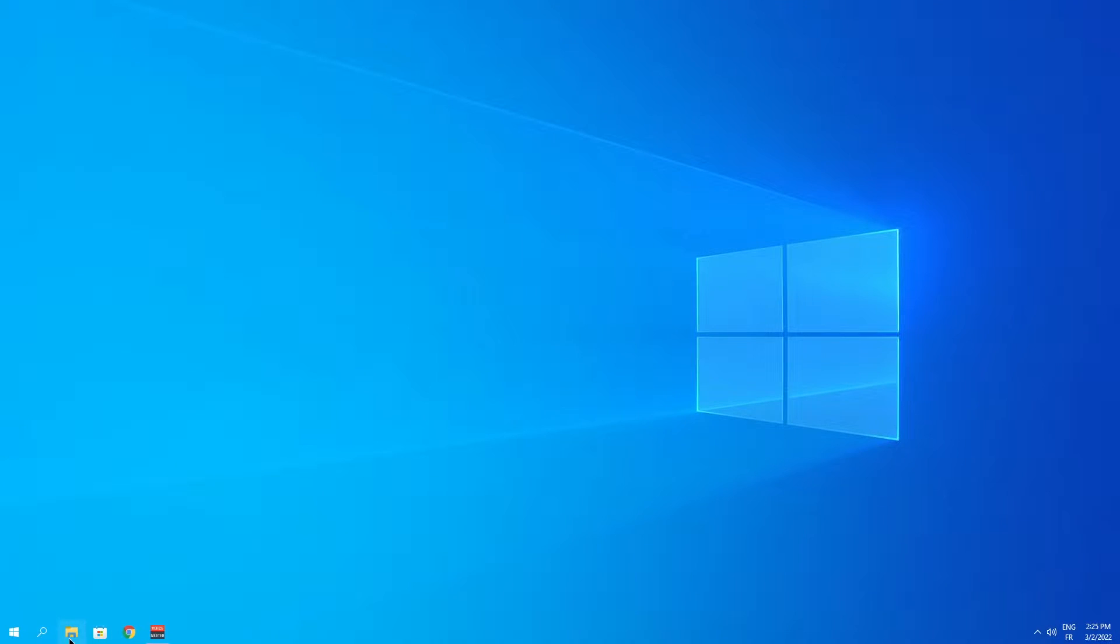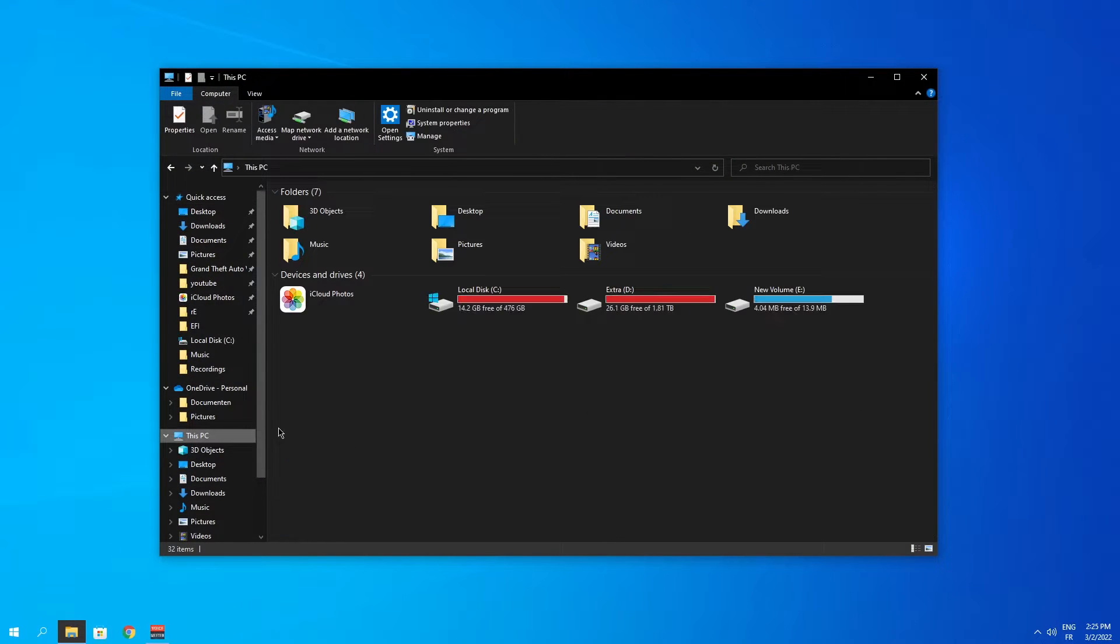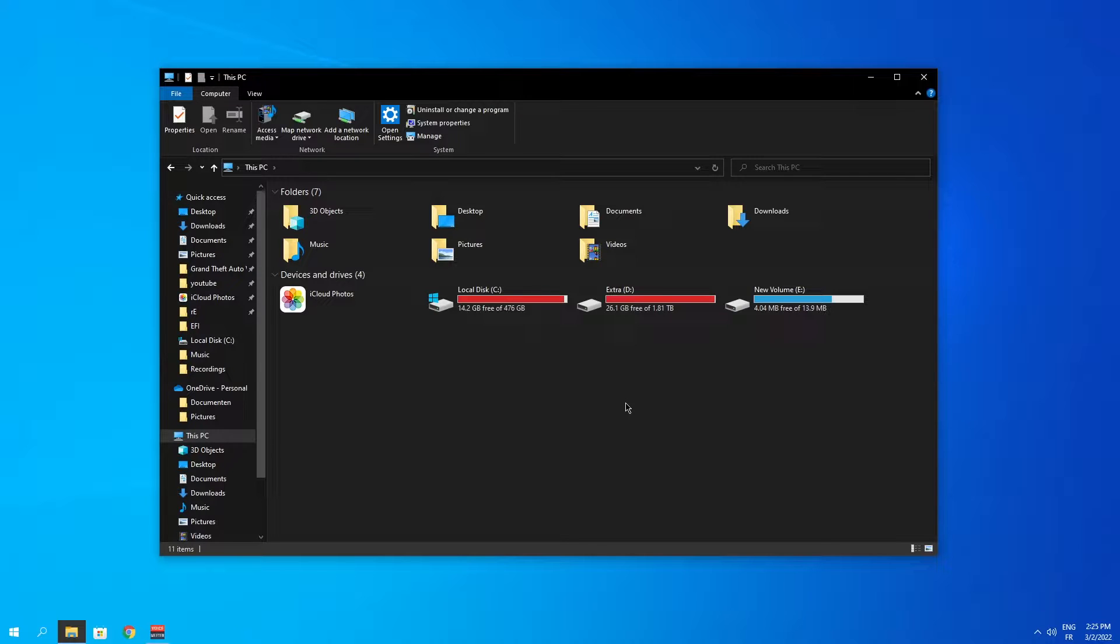Okay, so let's say you just bought a new SSD or an HDD and it's not showing up right over here. What can you do to fix this?